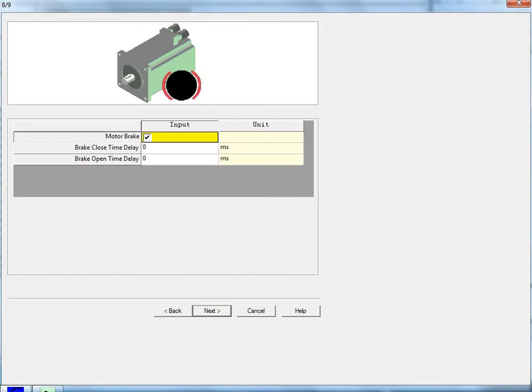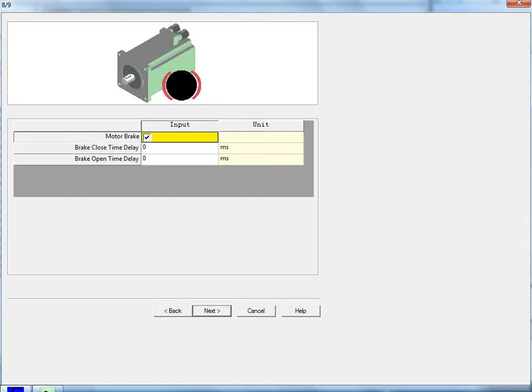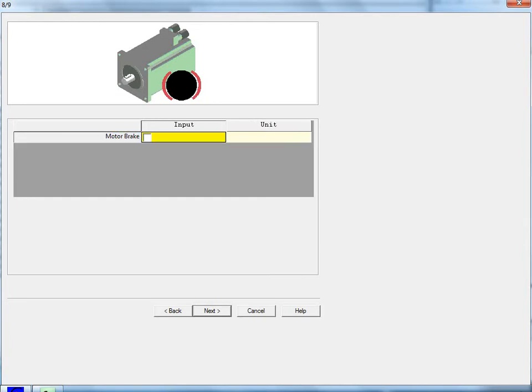Step 8 is used to set if the motor has a fail-safe brake or not. If it does, then you can set the set, which is the close, and the release, which is the open time delays. My motor doesn't have one, so I'm going to leave this unchecked. Note that the maximum current draw out of the brake output on the X3 connector is 1.6 amps. If your motor's brake's current draw is higher, then you'll need to run the brake output to a relay.